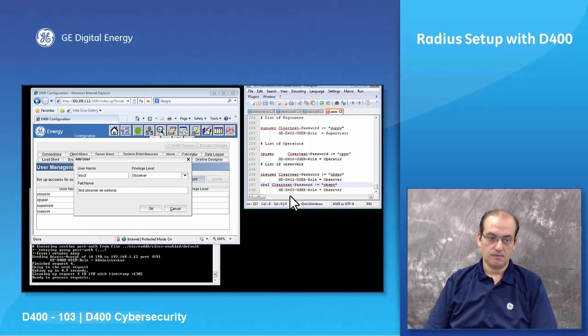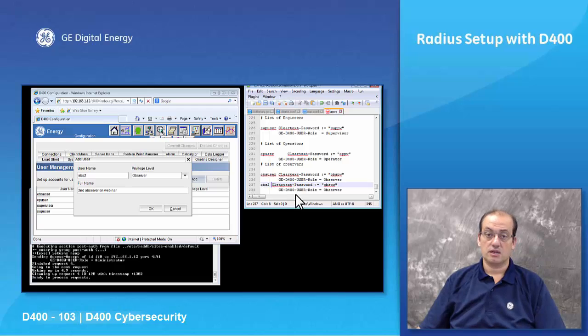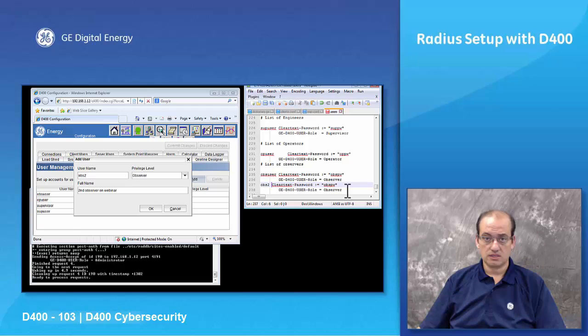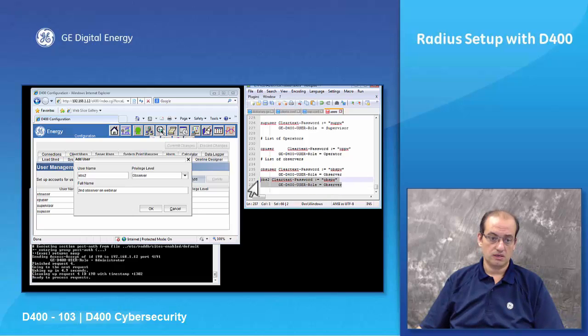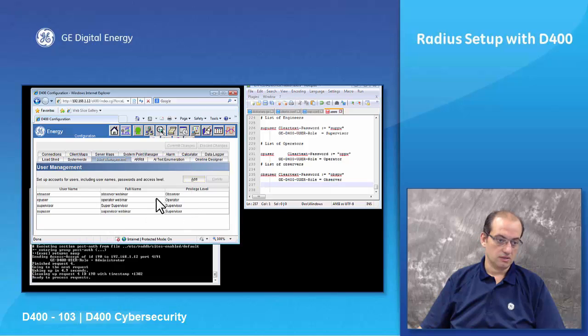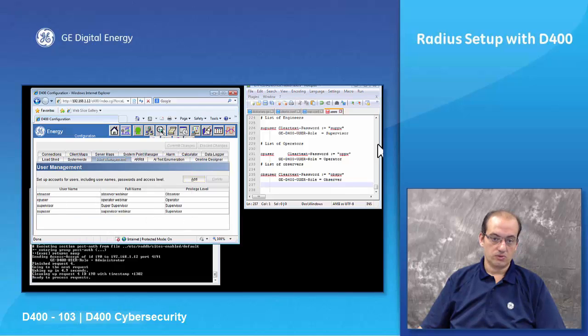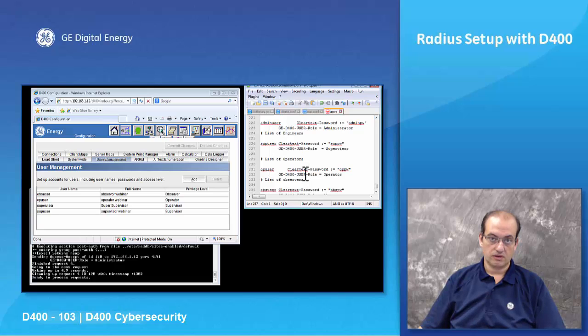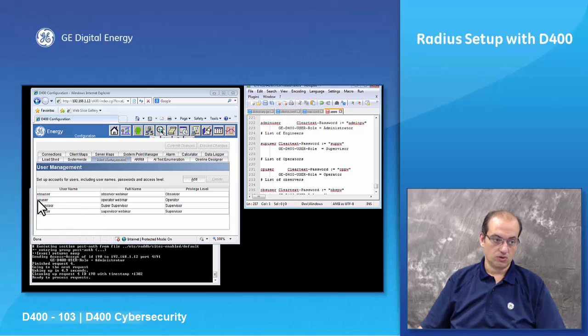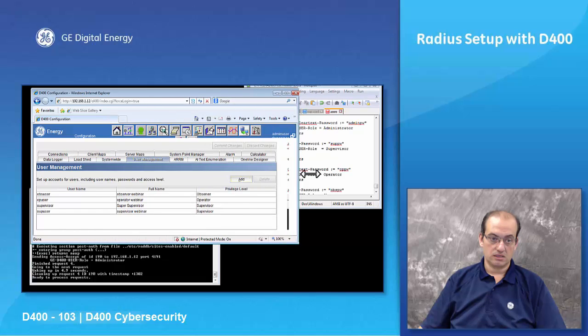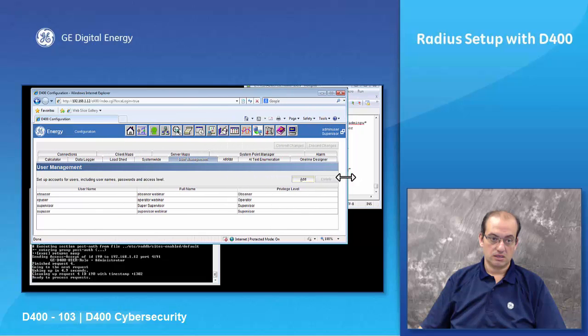And that's how you would add users to both sides, to the RADIUS side and to the D400 side. I'm gonna take that out, cancel. In here we've got all our users that are configured in this in the server and the RADIUS server configured in the D400. At this point so we've got observer user, supervisor user, and at this point we can basically log out.